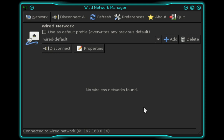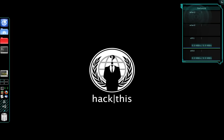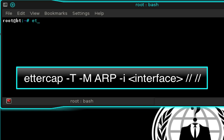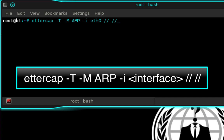Now that the connection process is finished we can go ahead and close out the WICD network manager. Next we're going to open up a new terminal and type: ettercap -T -M ARP -i ETH0 // //. Once you've done that, press Enter.